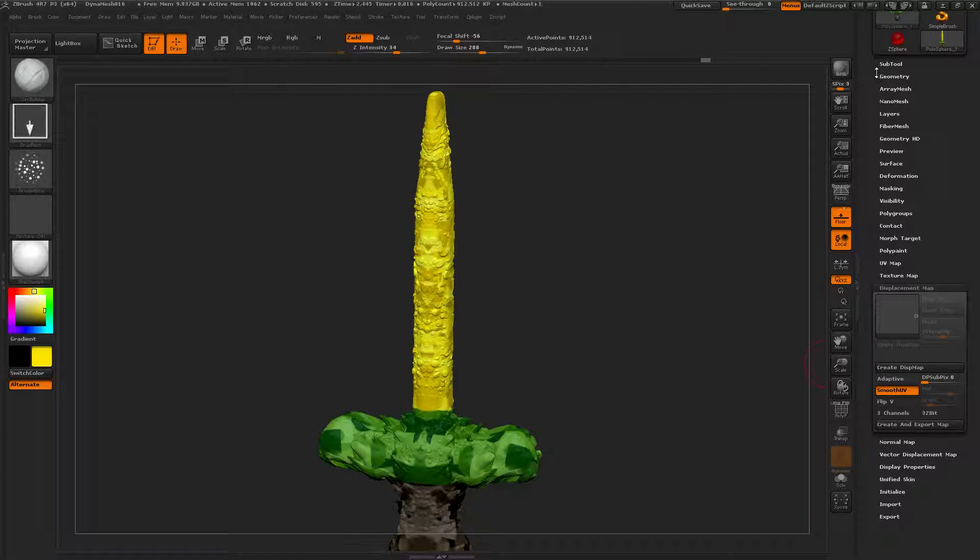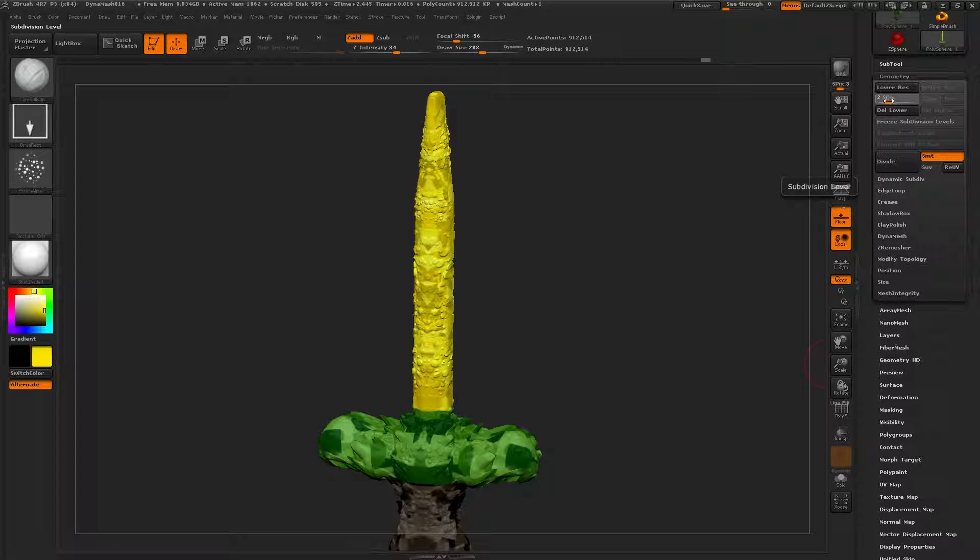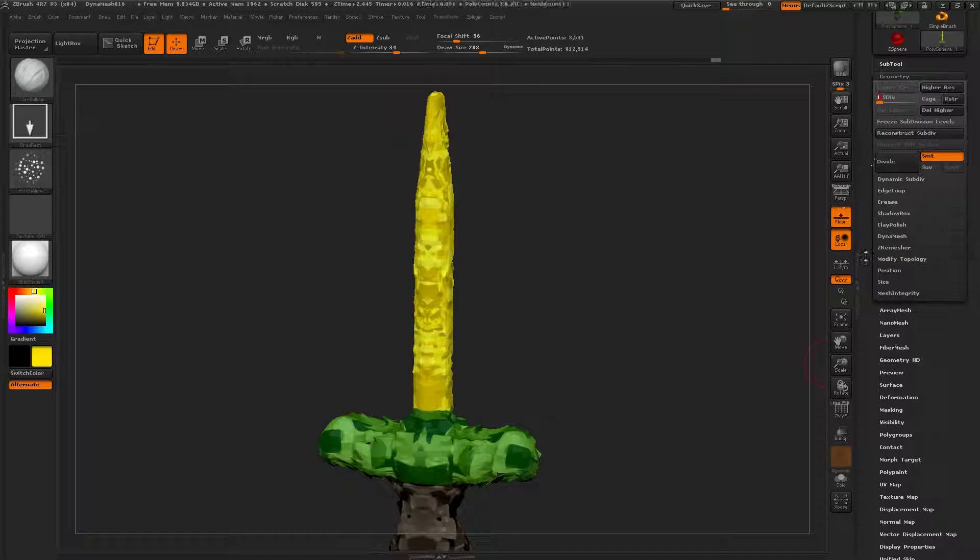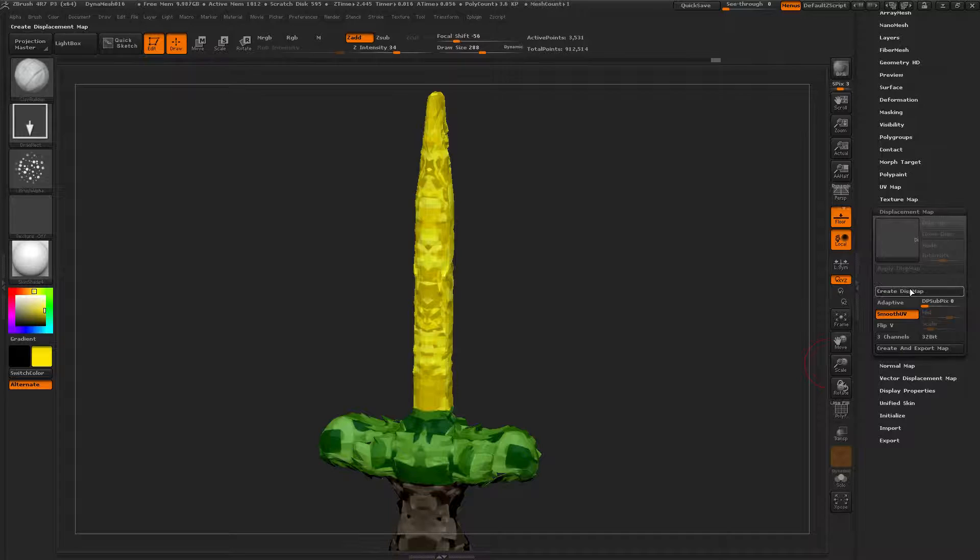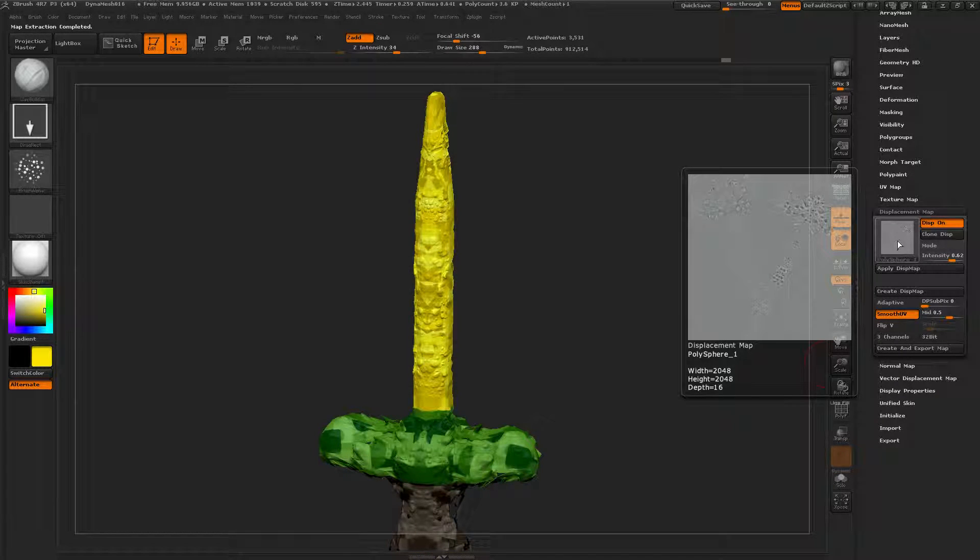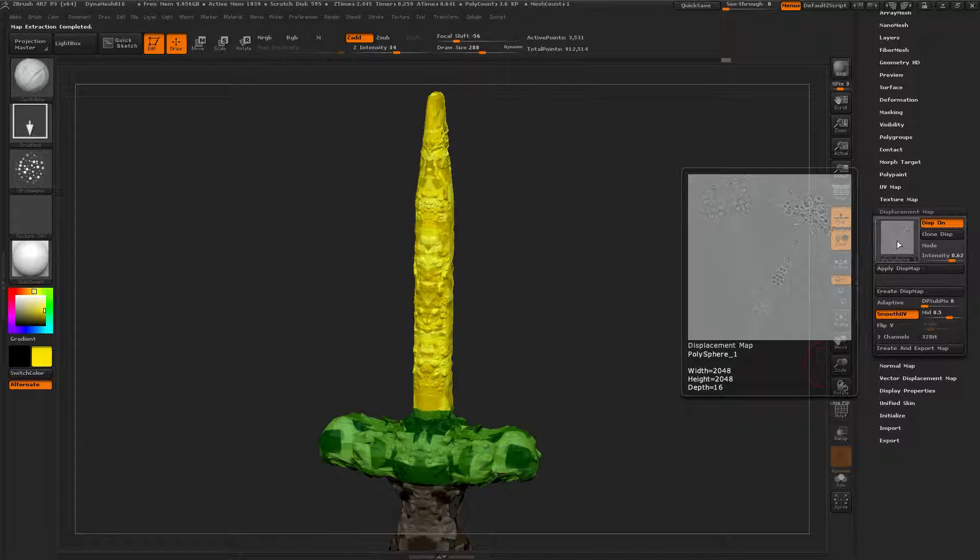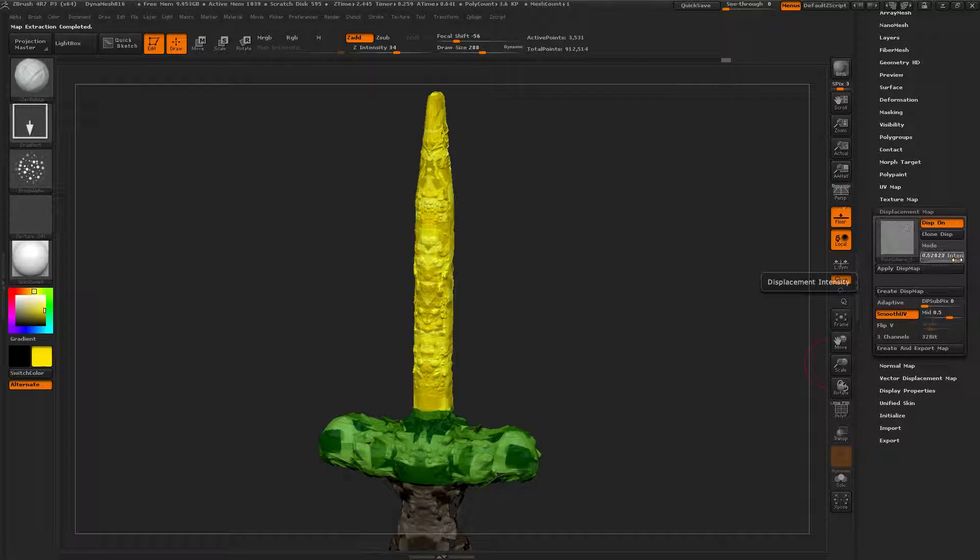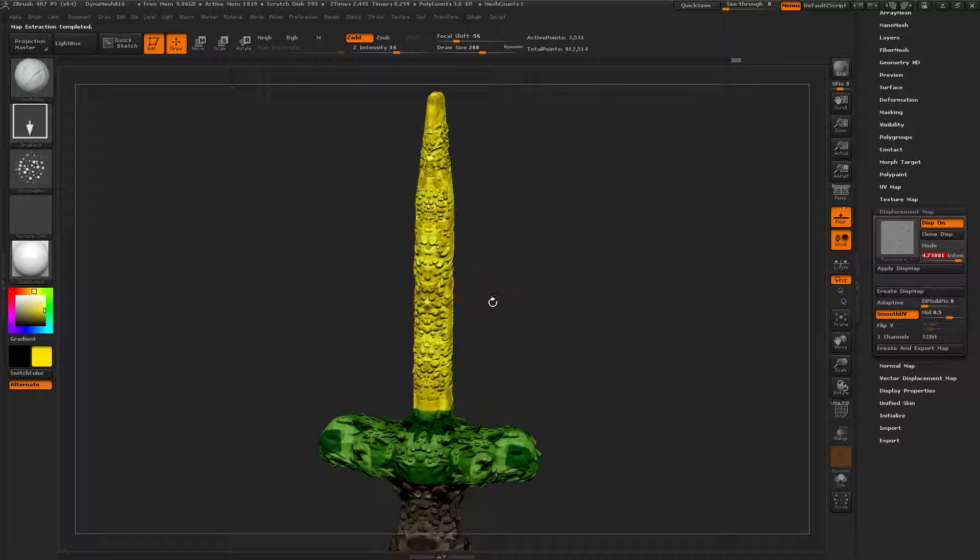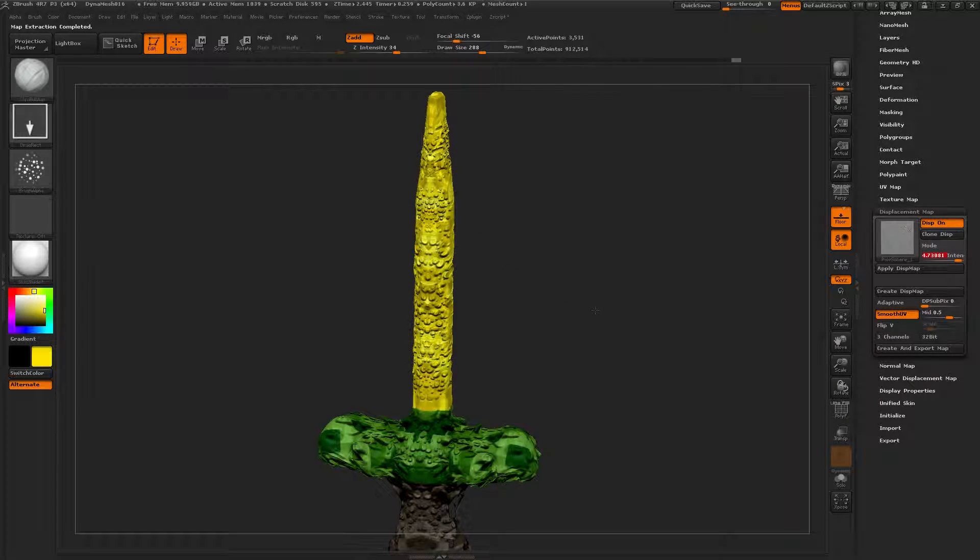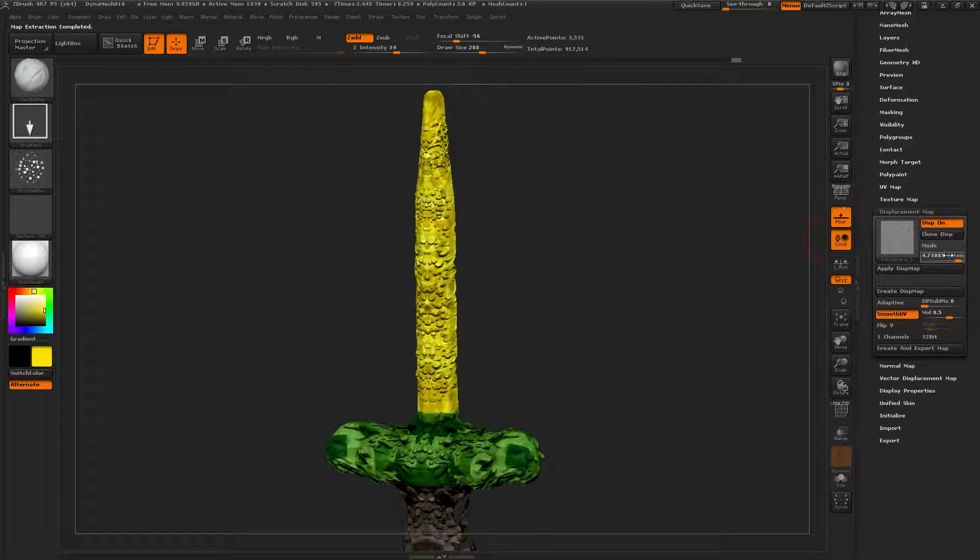Let's go to the lowest subdivision level. And displacement, create a displacement map, right there. And we can increase its intensity and things like that. Perfect.